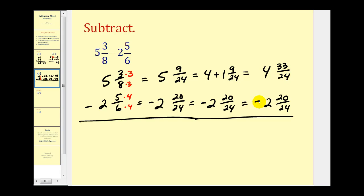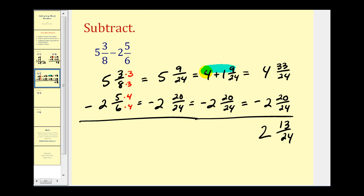Thirty-three twenty-fourths minus twenty twenty-fourths would be thirteen twenty-fourths, and four minus two is two. So our difference is two and thirteen twenty-fourths. A lot of textbooks skip this step, but until you really understand where this fraction comes from, it's important to show that you're borrowing one and then converting it to an improper fraction.